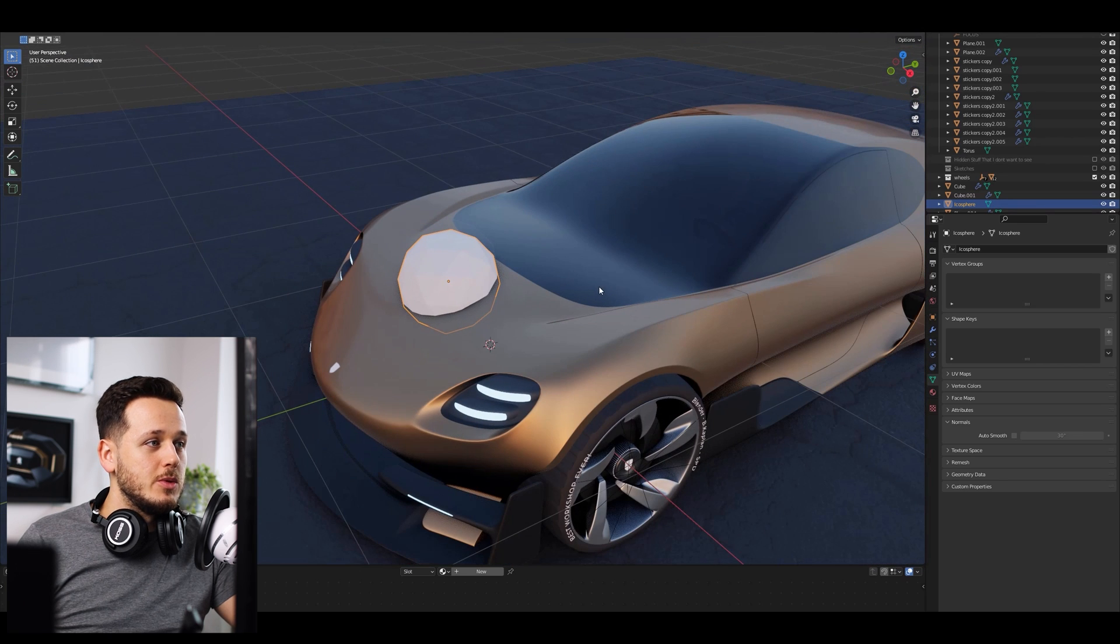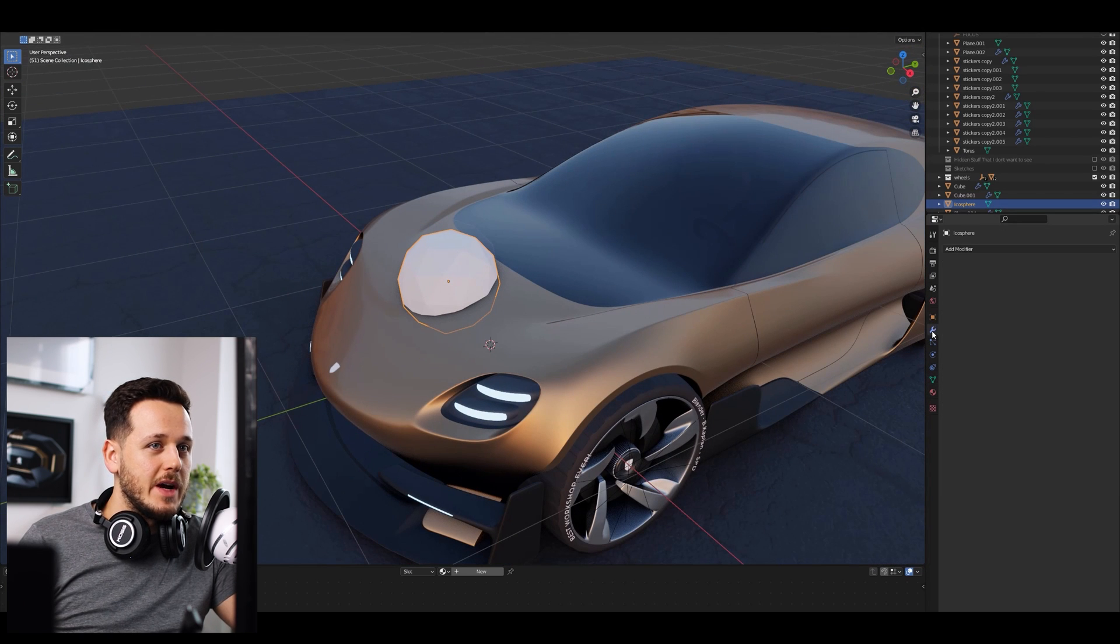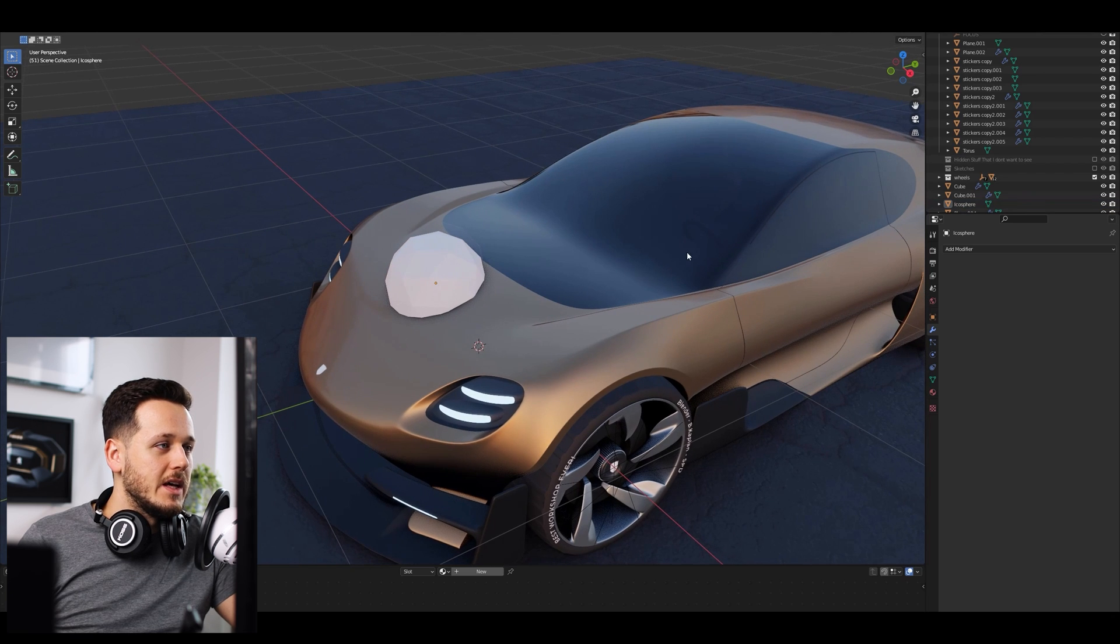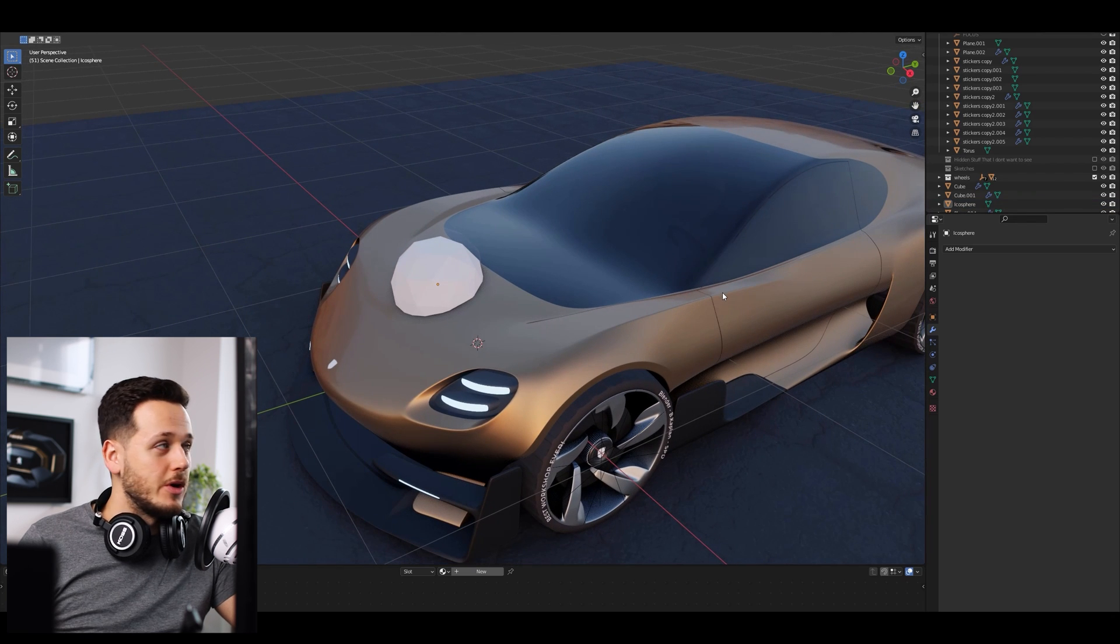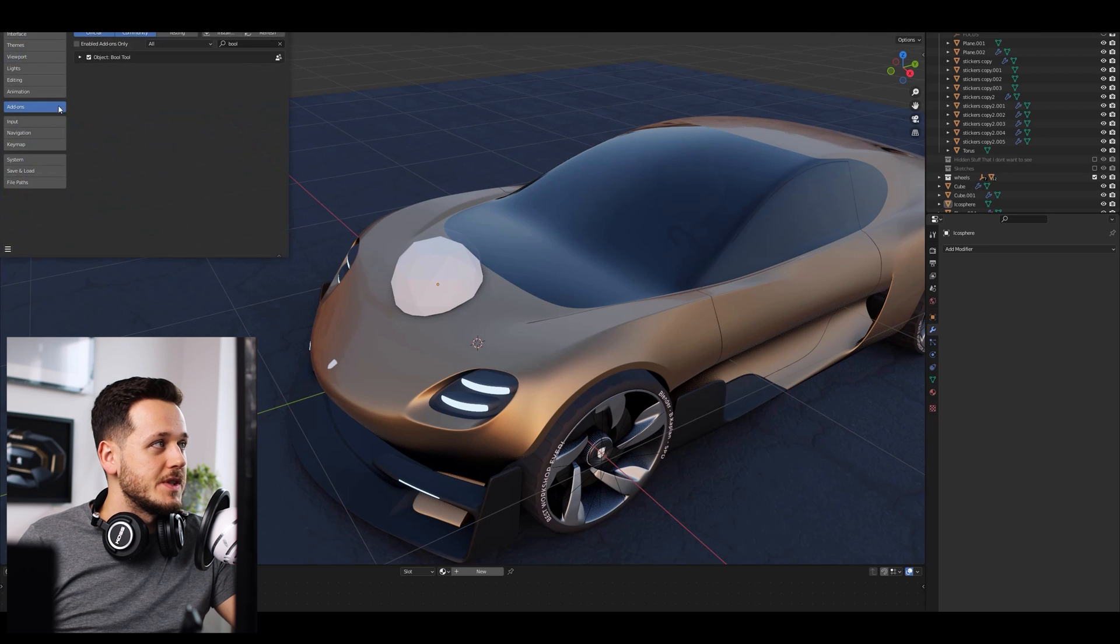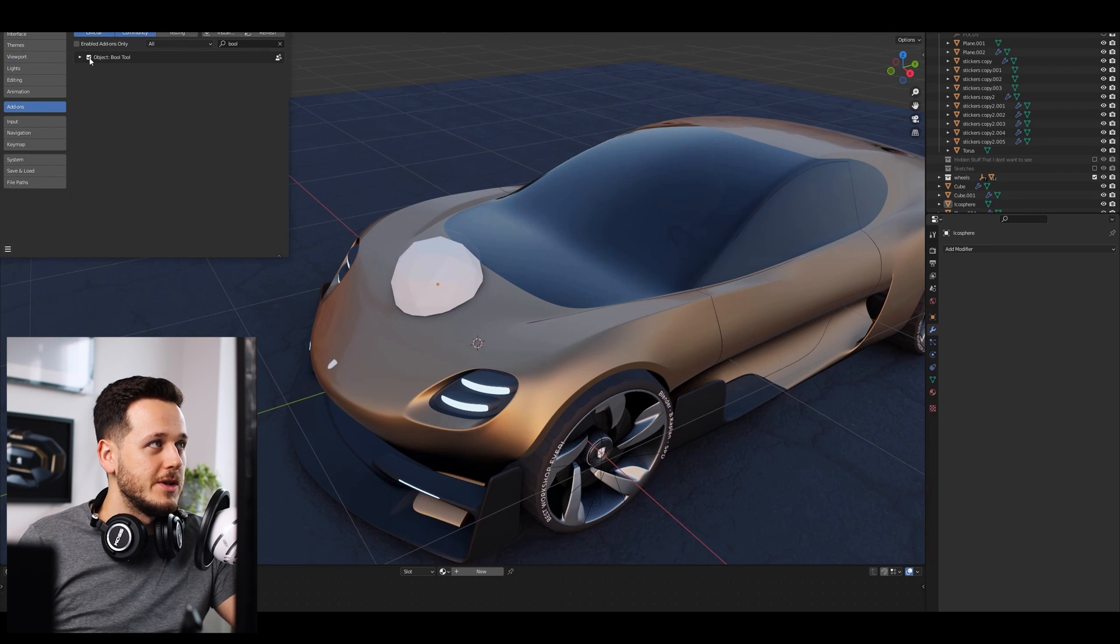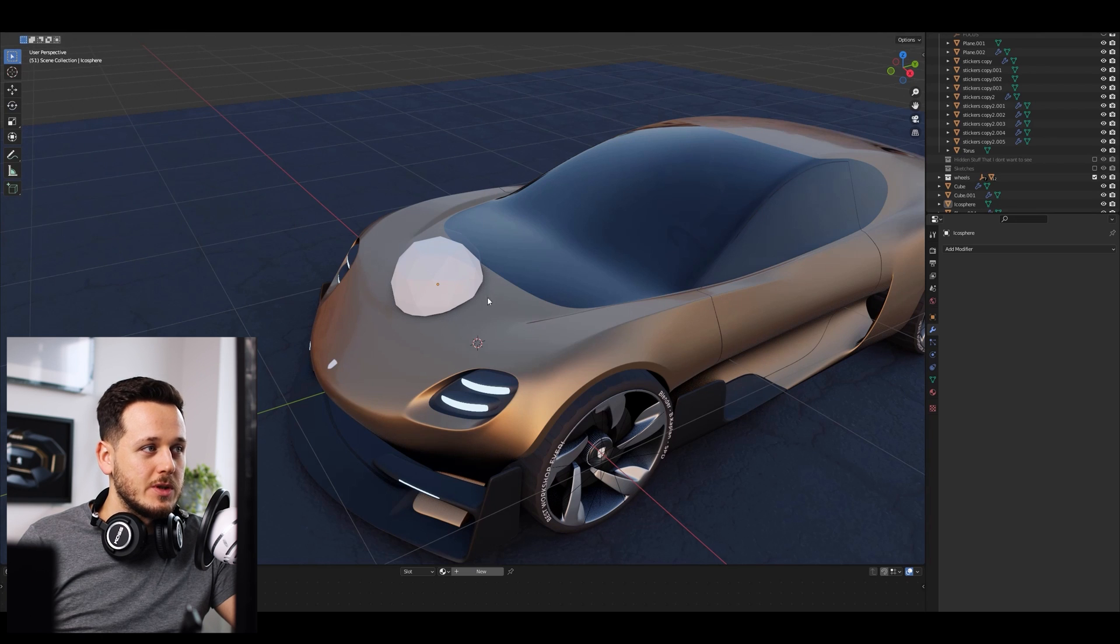First for the Boolean, if you are using like going to modifier and adding Boolean and this kind of stuff, I have a better shortcut, which is an add-on if you don't know yet. You just need to go to Edit, Preferences, Add-ons and then search for the Bool tool and just turn it on and then you will have some shortcuts.